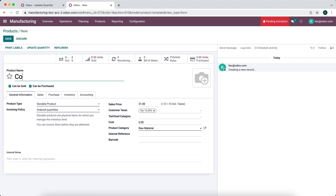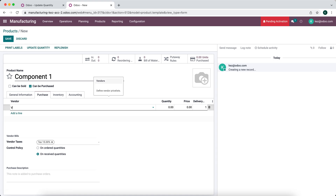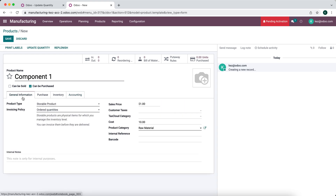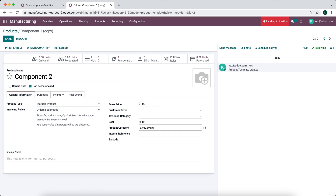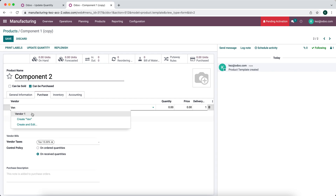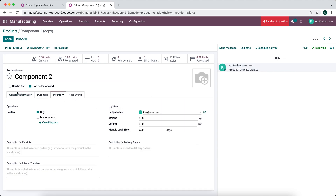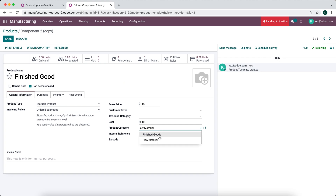Now we're going to create our products: Component 1 and Component 2. These are storable products — we'll remove taxes, mark them as not for sale, just for purchase. Component 1 costs $10, raw material category, and we'll add Vendor 1 at a price of $10. We'll save and duplicate that for Component 2, which costs $20, also raw material, purchased from Vendor 1 at $20.